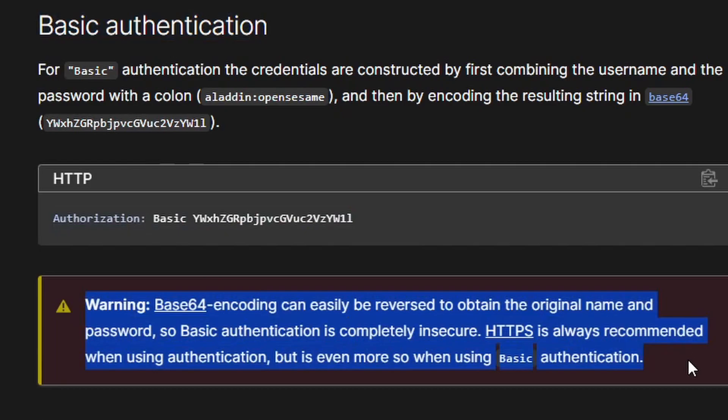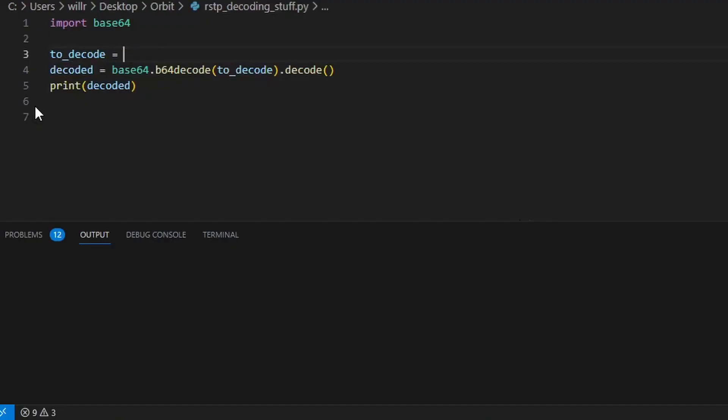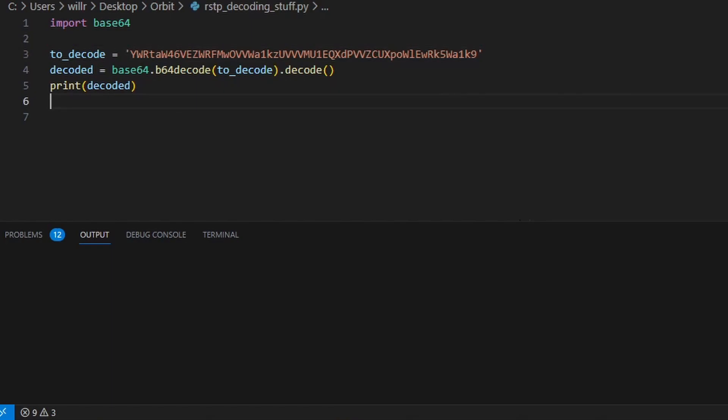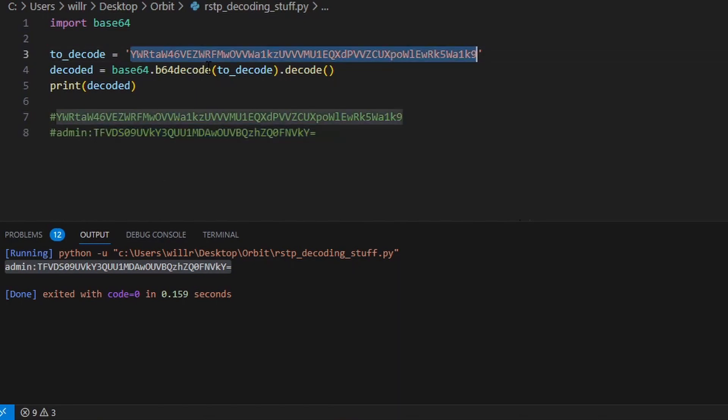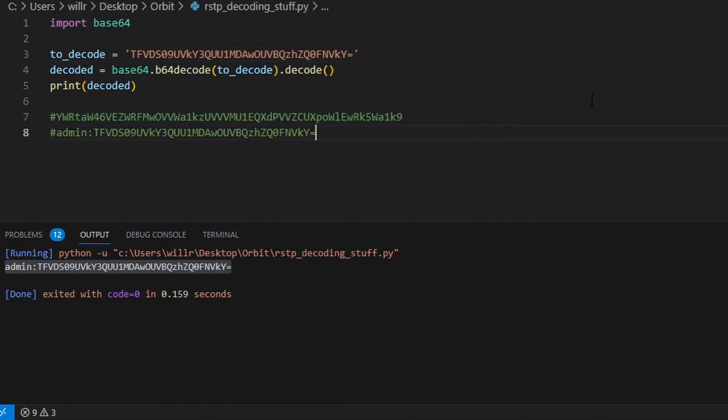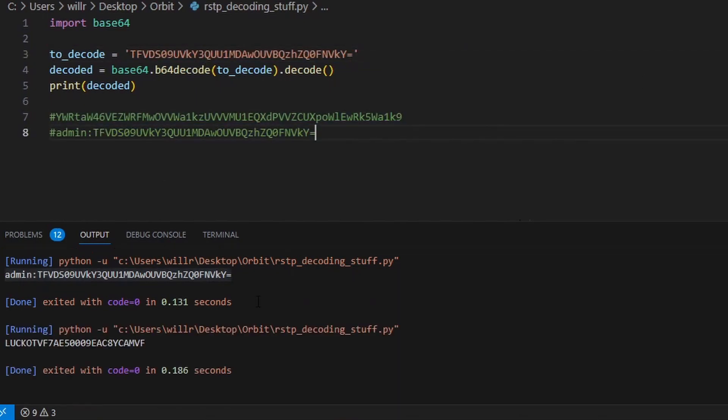If we shove this into Python, we can decode it and see we were correct about the username being admin, and this is genuinely the password for my camera. This is where it gets really interesting, because the password is also base64 encoded. So, if we decode it, we get this luck-otv-something-something-ycam string.